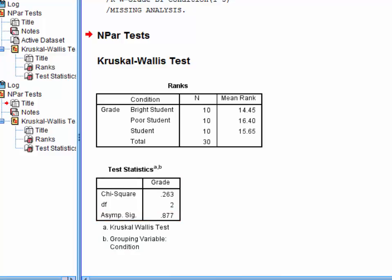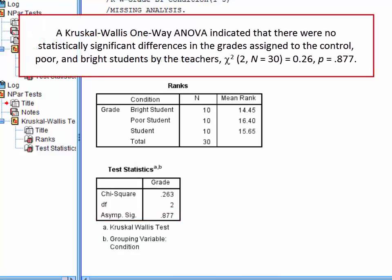You could write up the findings like this. A Kruskal-Wallis one-way ANOVA indicated that there were no statistically significant differences in the grades assigned to the control, poor, and bright students by the teachers. You would then report your chi-square value, degrees of freedom, and p-value. You should also report the mean rank for each condition from the ranks table above.